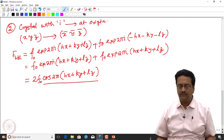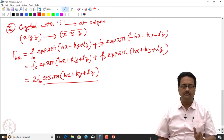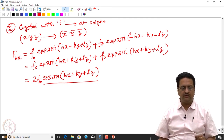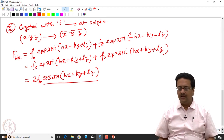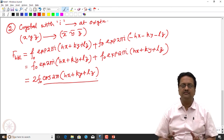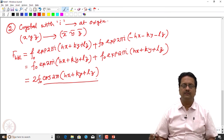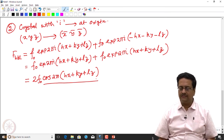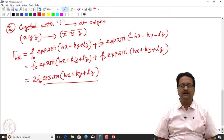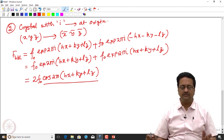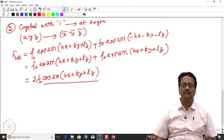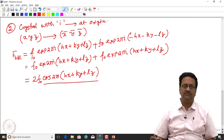In this lecture, we have discussed the scattering factors and the structure factors, and how structure factors can be calculated for different systems. These two lectures are covered from Hammond's crystallography textbook, chapters 8 and 9, and I would encourage you to go through those chapters for clarity. In the next class, we will continue working with structure factor expressions and learn how to derive the systematic absence conditions from structure factors. Thanks for joining us.